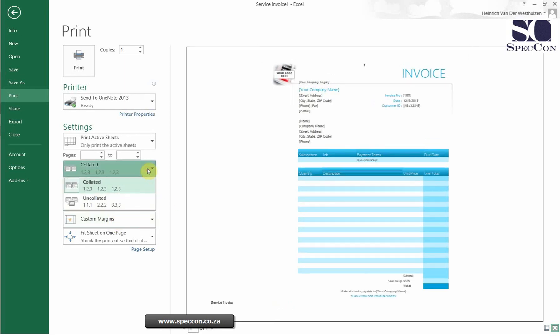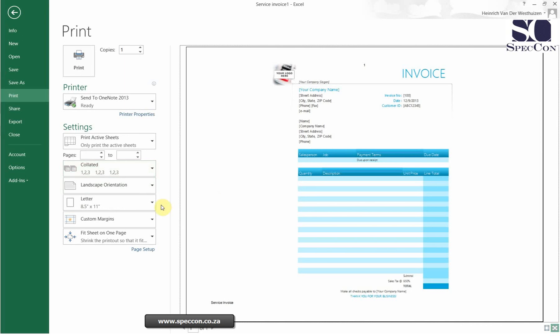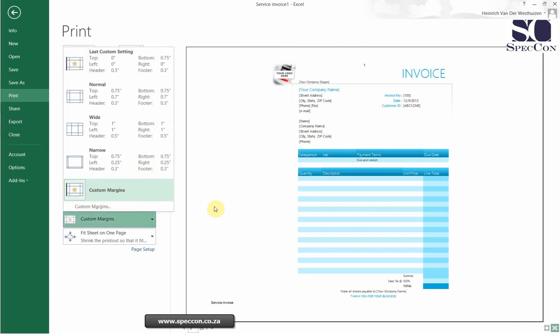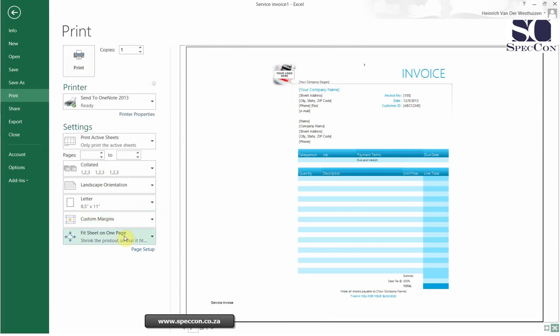You can choose what to print, change your margins, and even scale it to one page.